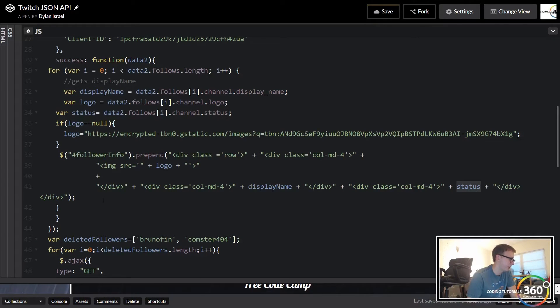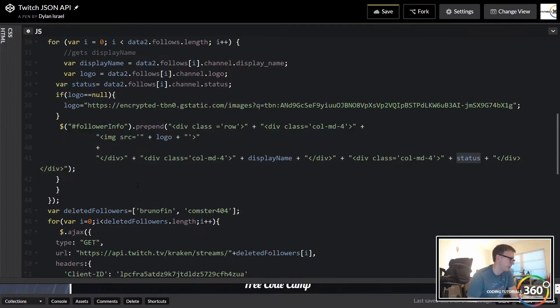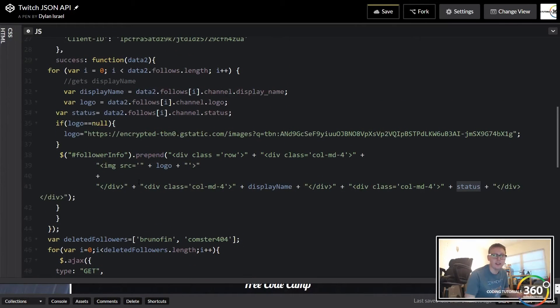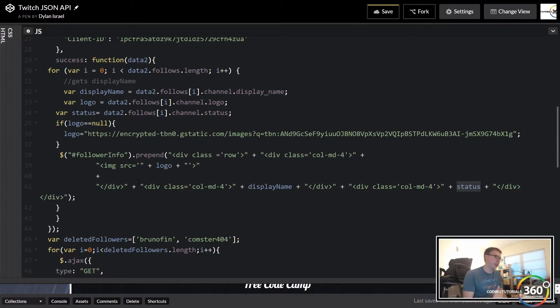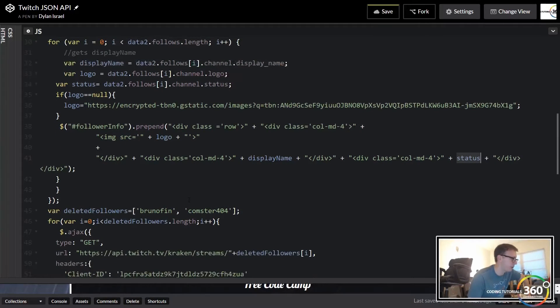And we're gonna have the follower info - and again this should already be done in your code to some degree. We're gonna go ahead and just prepend that, so we're gonna pass in the logo, the display name, and the status into this HTML and append it. Now that's it for free codecamps followers.